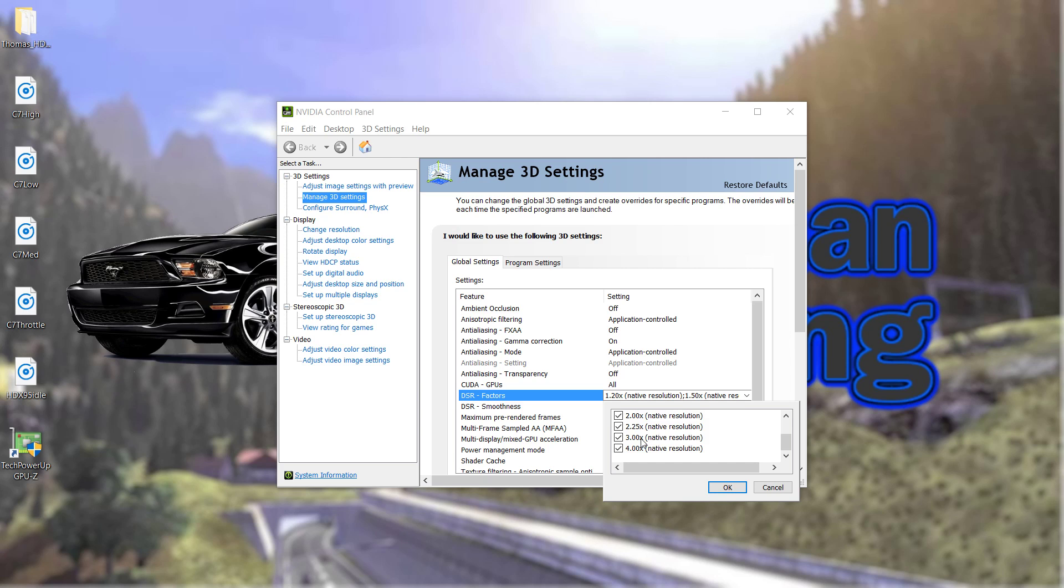Now, assuming you have the graphics horsepower to do this, I manage to get Rigs of Rods stable at 4K on my GTX 960.